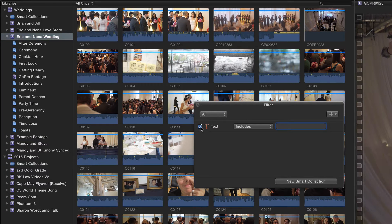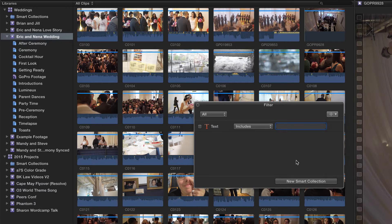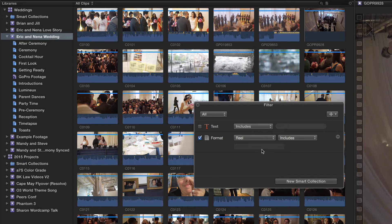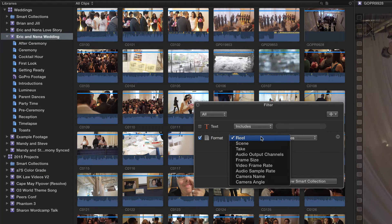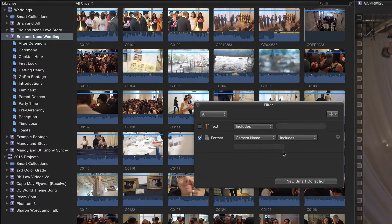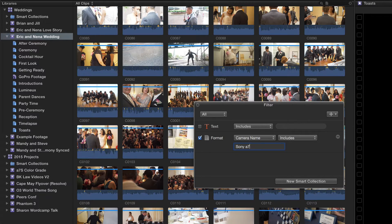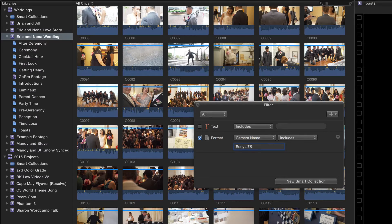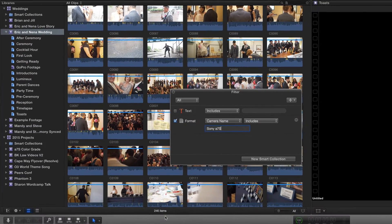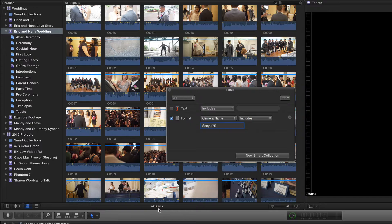I'm going to uncheck text and add format info. For this format, I'm going to say camera name includes Sony A7S. Now you see down here it indicates and updates live—it says 246 items.